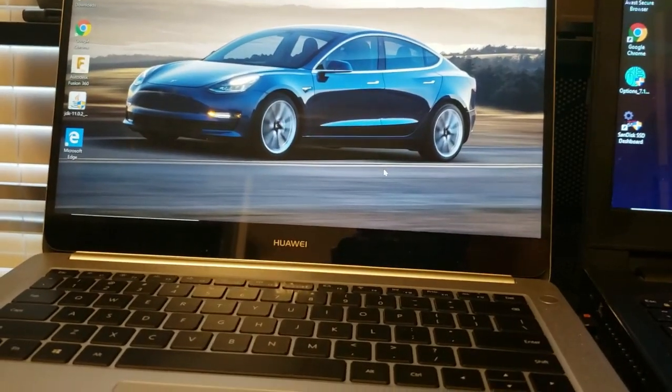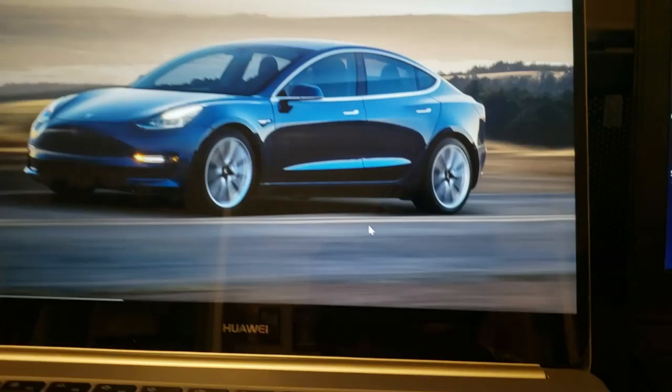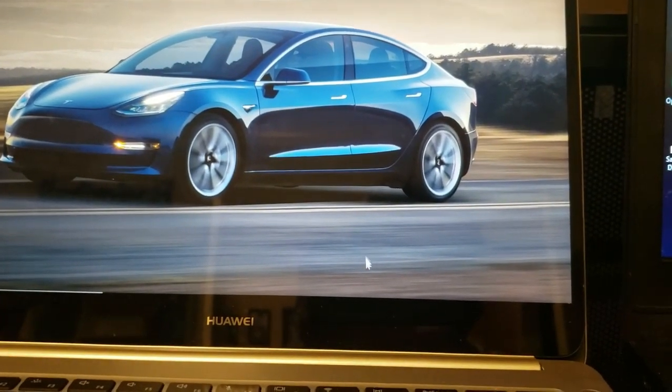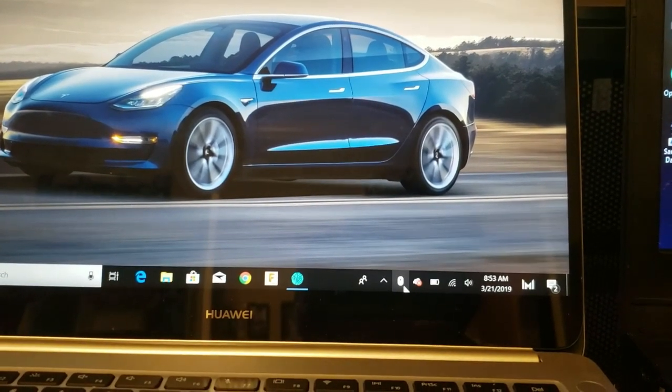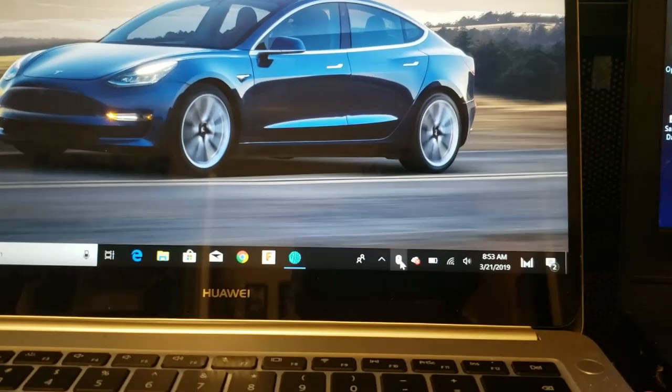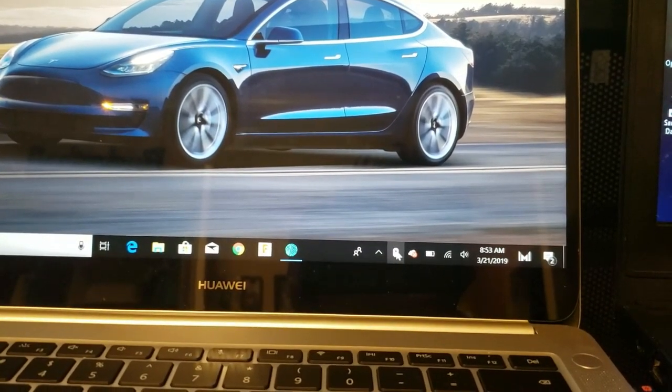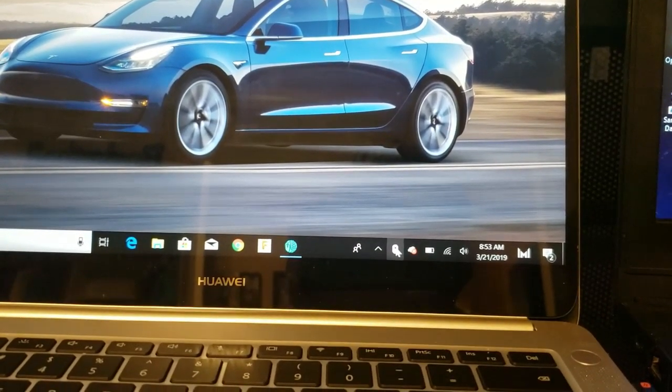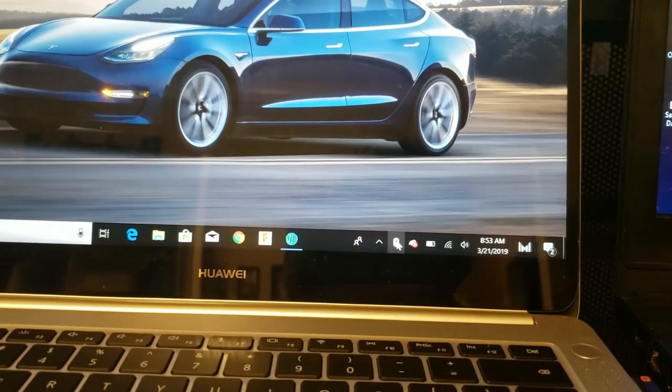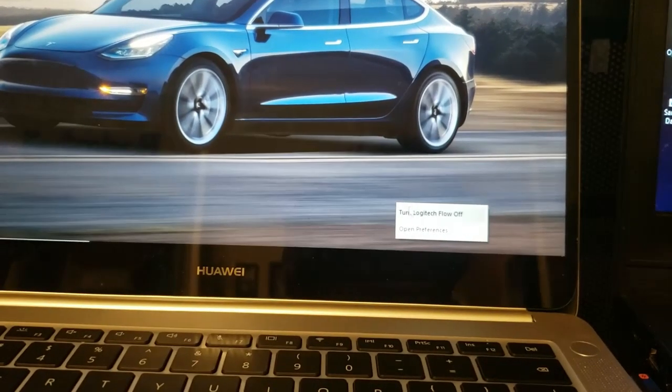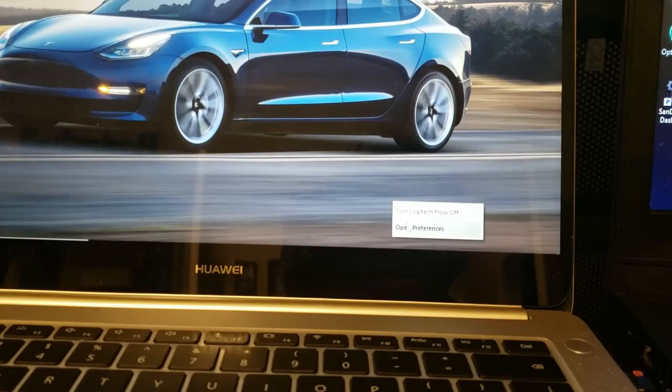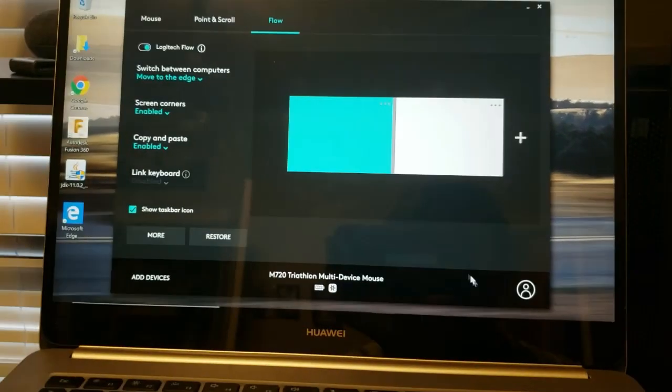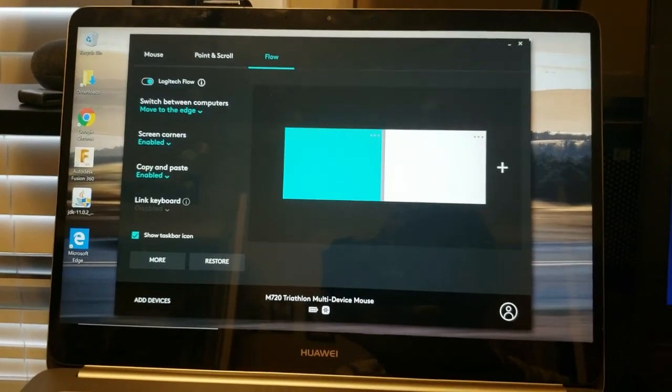Another quick tip about Logitech Options or Logitech Flow is that you can go to this here and it'll say if Logitech Flow is on or off. And it'll let you open the preferences from here. As you can see, turn Logitech Flow off, open preferences. And it'll open this like this.